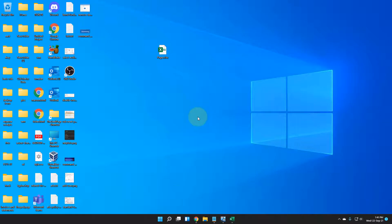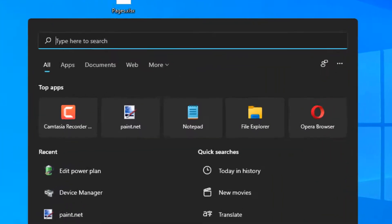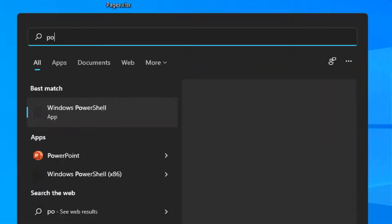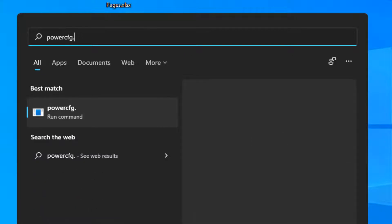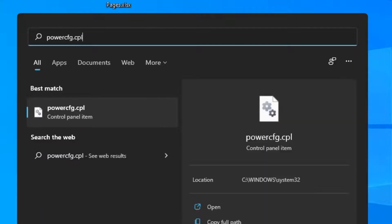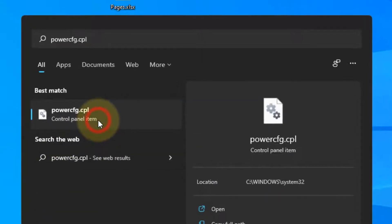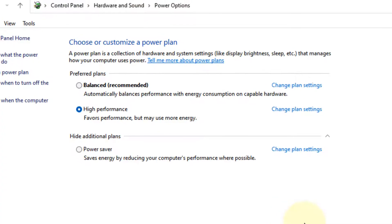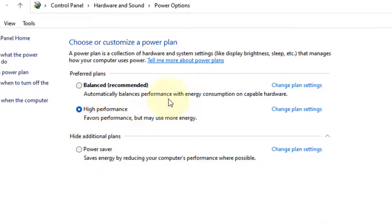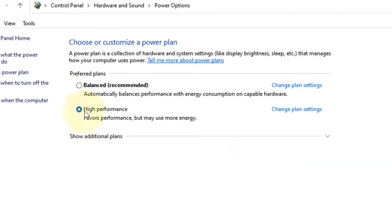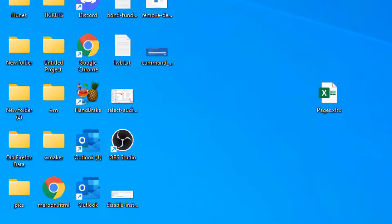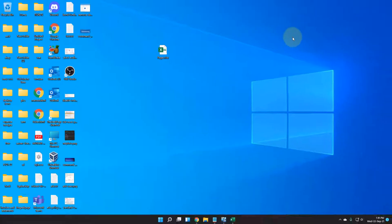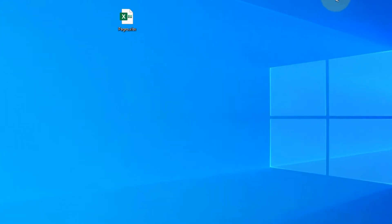If this also doesn't work, let's move to another method. Search for powercfg.cpl and click on it. Choose the High Performance plan. If it's not in this list, click on 'Show additional plans.' It may be in the list there. Select High Performance plan.